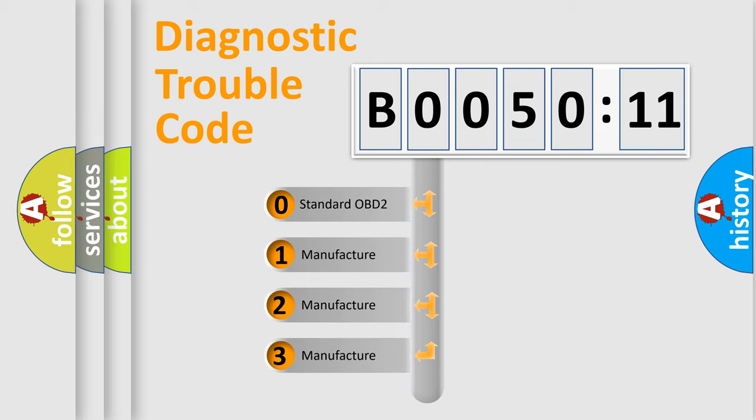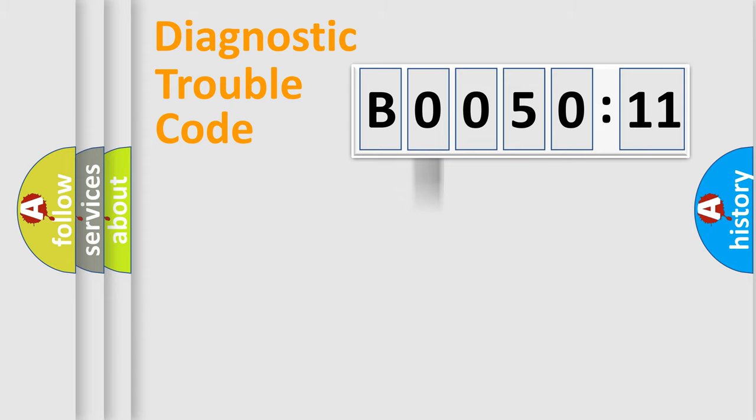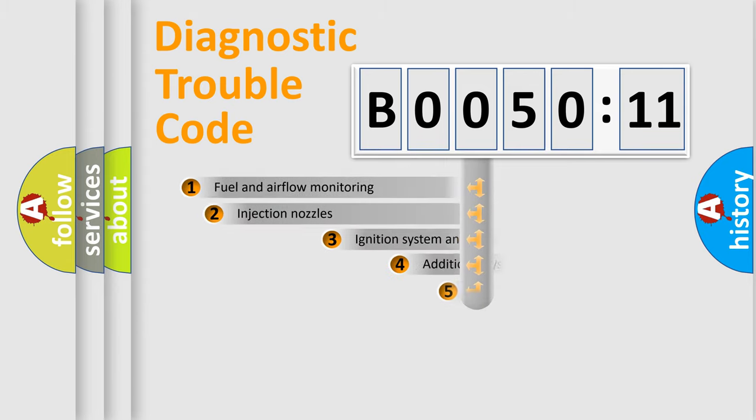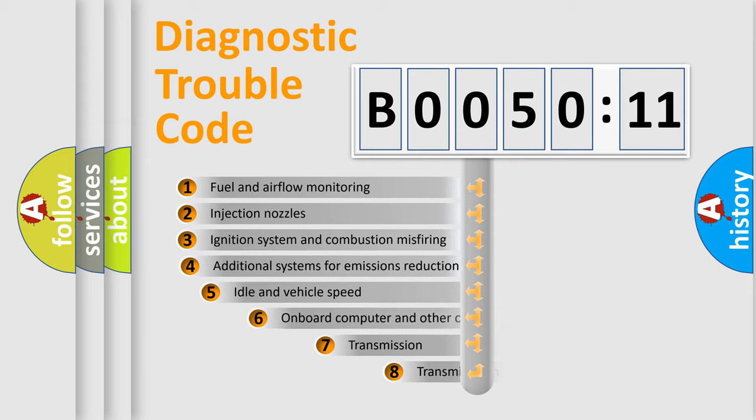If the second character is expressed as zero, it is a standardized error. In the case of numbers 1, 2, or 3, it is a more precise expression of the car-specific error.